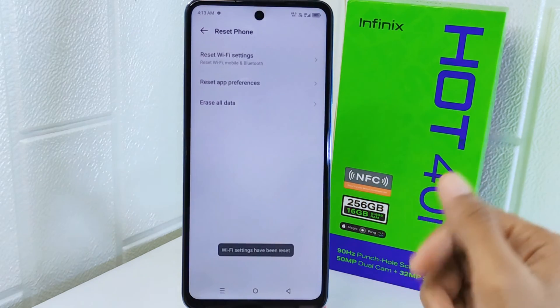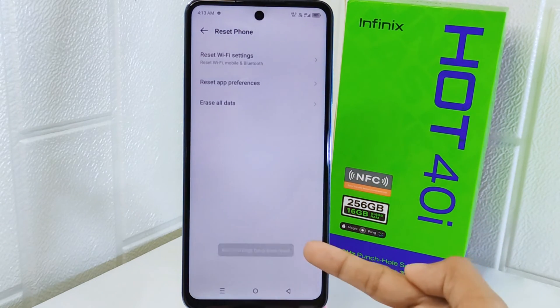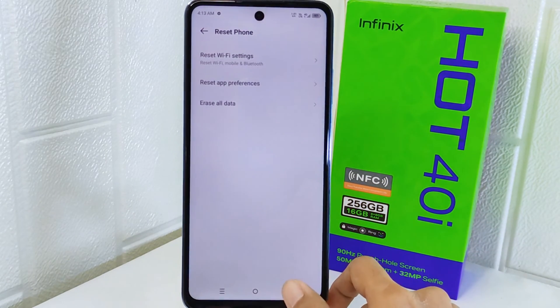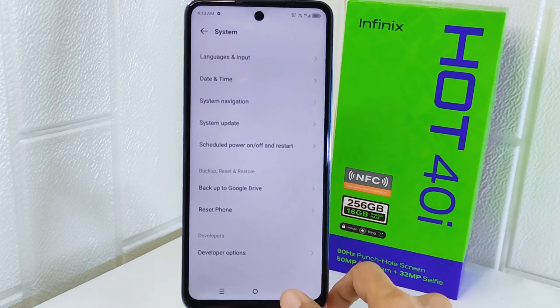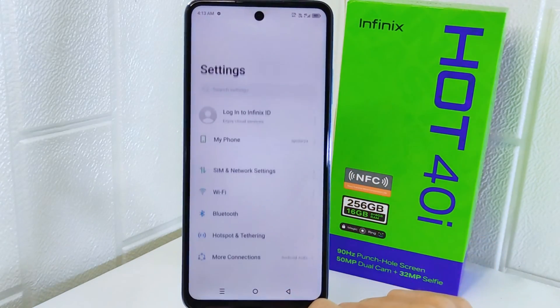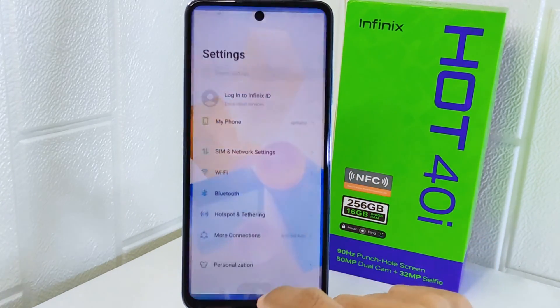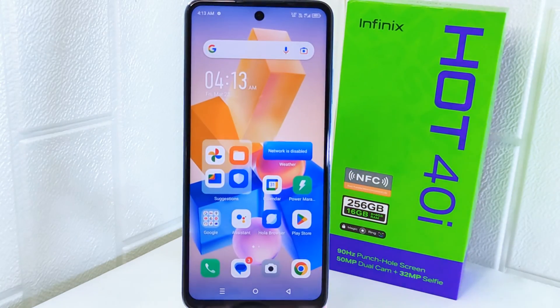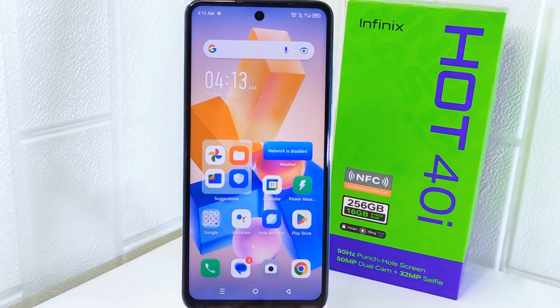That's the tutorial on how to fix Wi-Fi, Bluetooth, and internet data connection problems on the Infinix Hot device. If you found this video helpful, don't forget to like and subscribe to get other information from this channel.